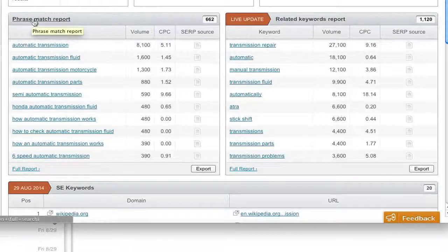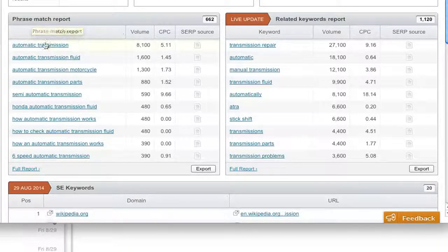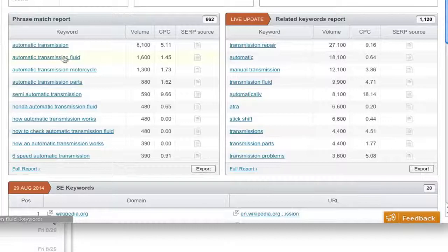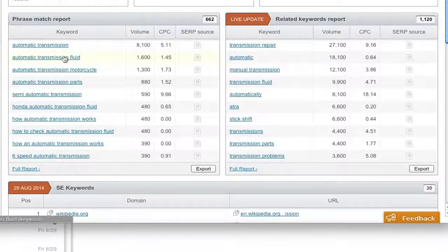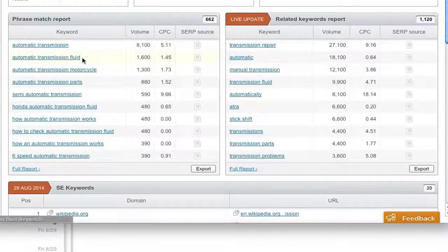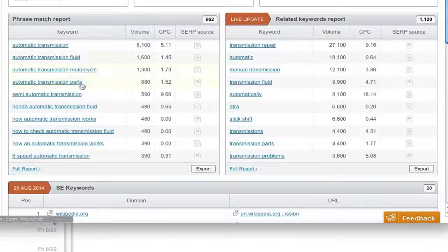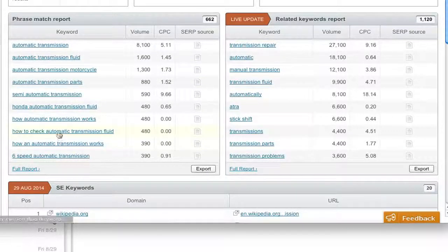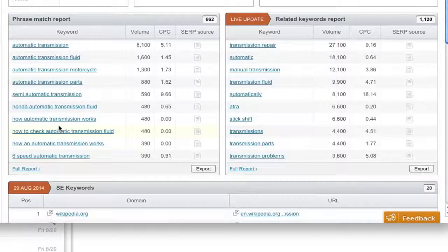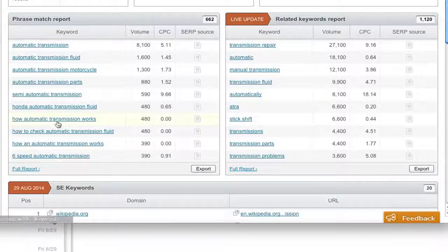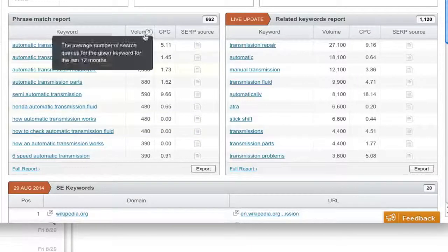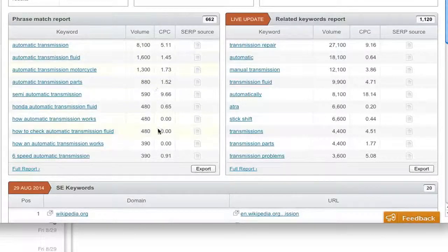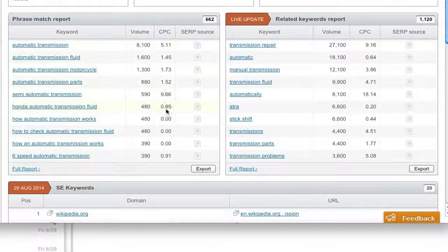Phrase match report will show us different iterations of automatic transmission of the word. So maybe automatic transmission fluid, motorcycle, parts. See, now what they're getting is more nichified. But these are good things to be aware of, and good things that you might possibly want to write down or put somewhere on your keyword list.